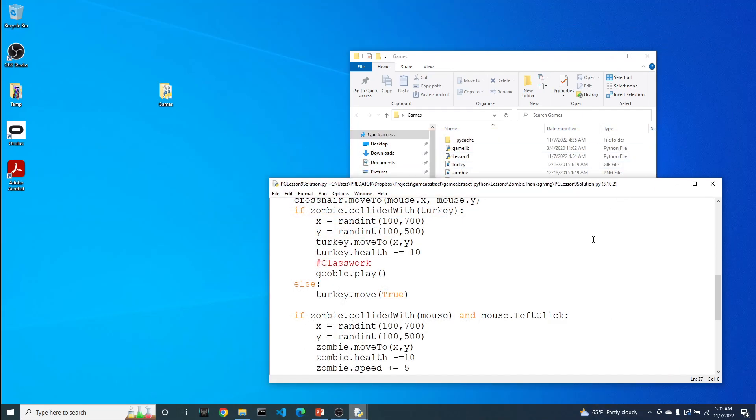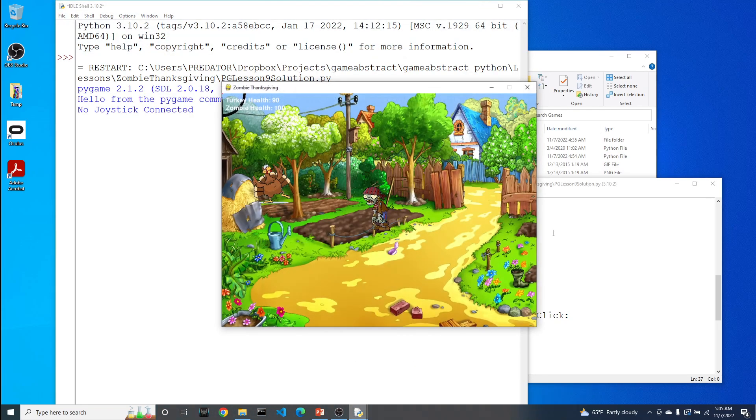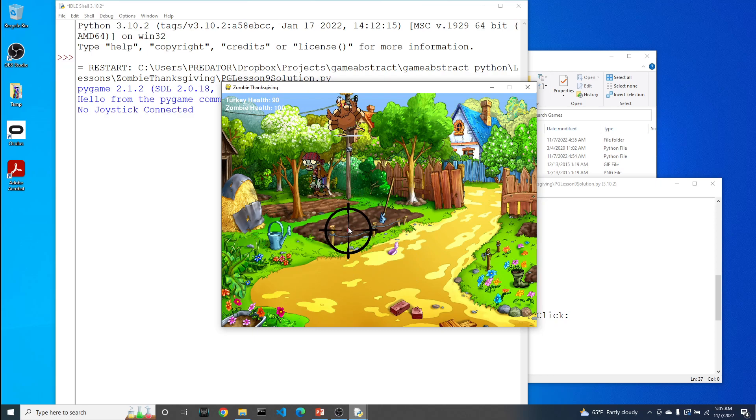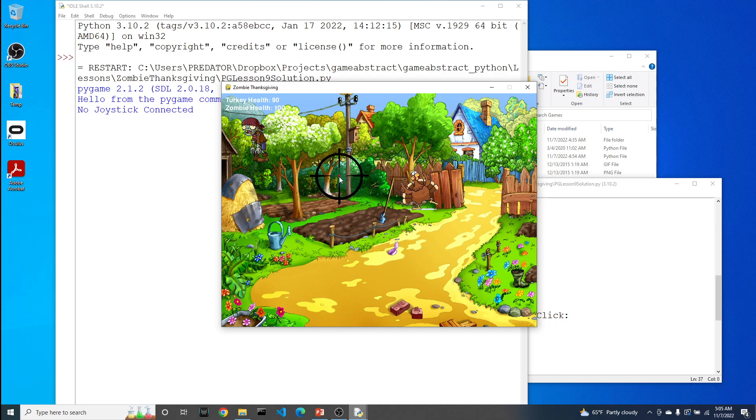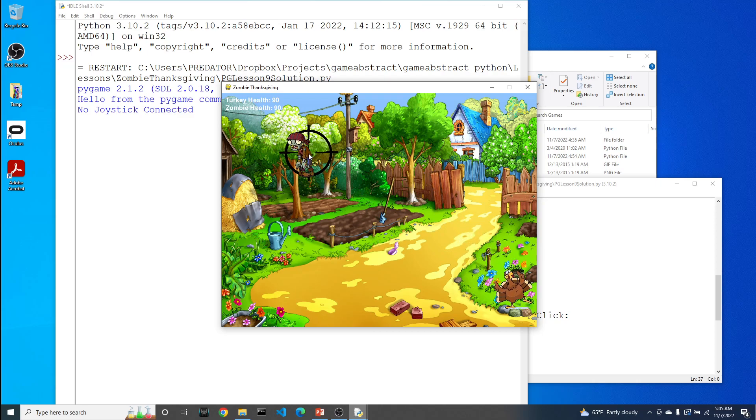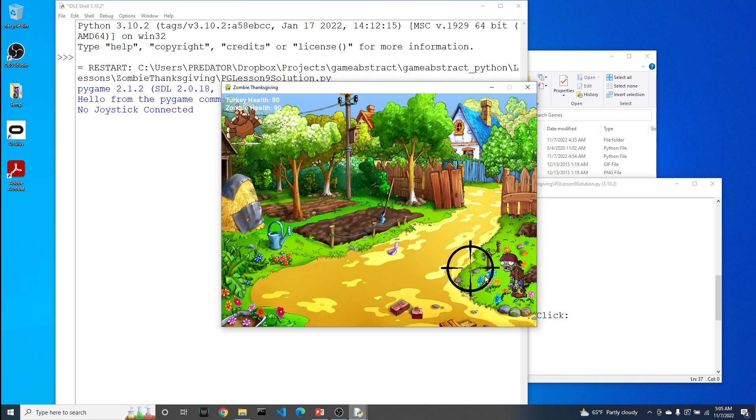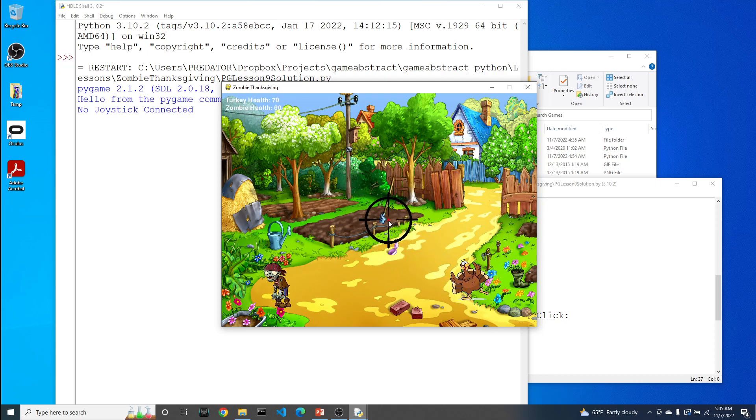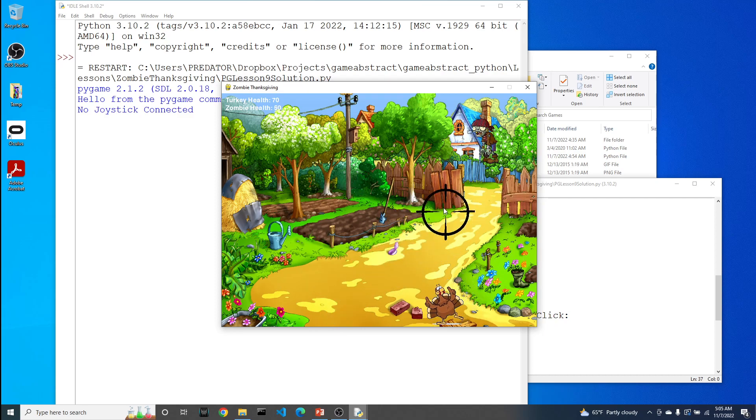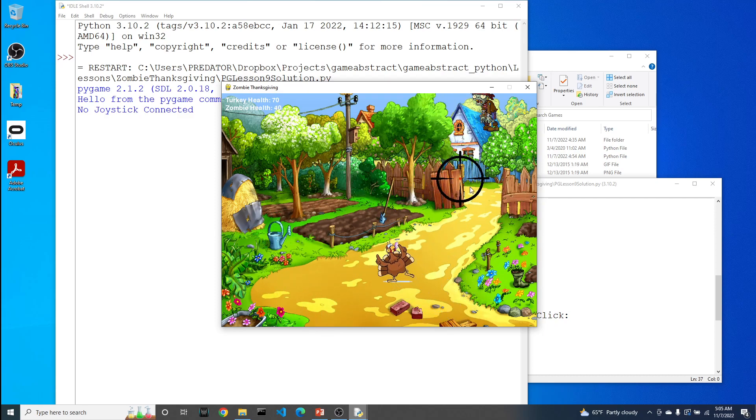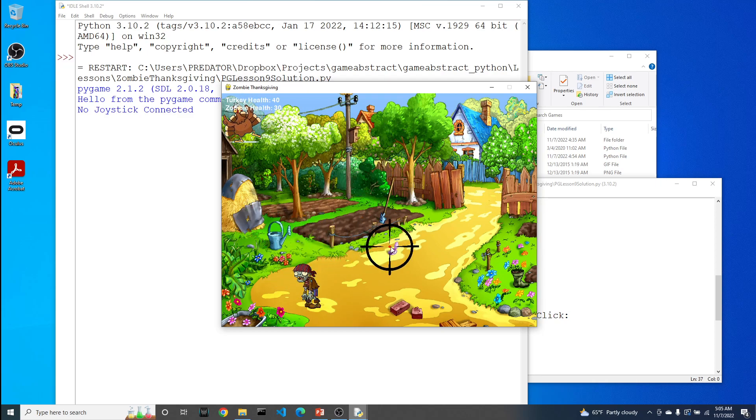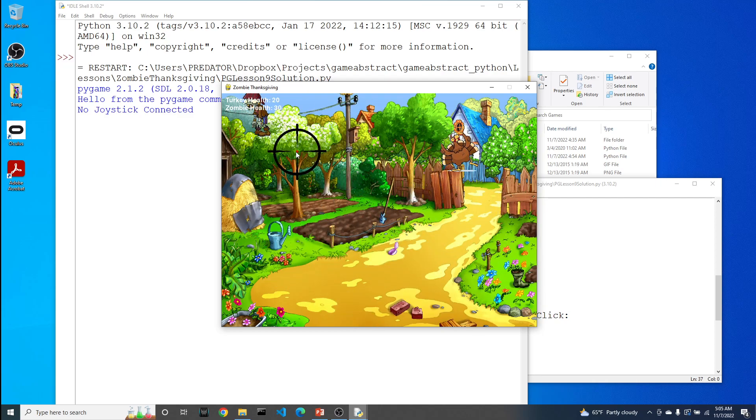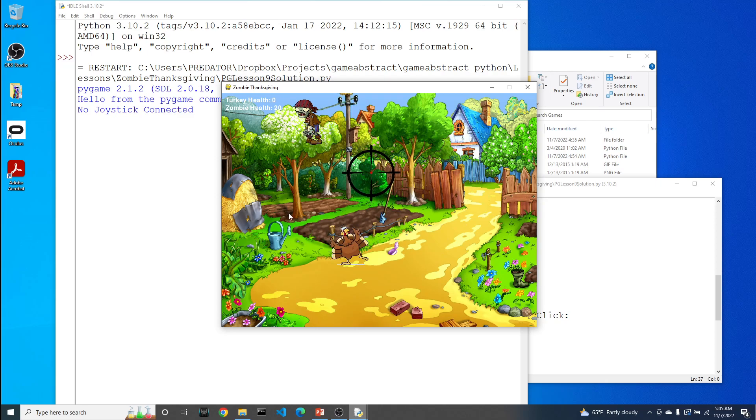Let's take a quick preview of what this game is called Zombie Thanksgiving. The idea behind the game is that we have a zombie that wants to eat our turkey. So it's our job to kill the zombie before it eats the turkey. Every time I shoot the zombie, it gets pissed off and goes a lot faster. As it gets faster, it gets a little harder. It's also more aggressive. Did I get it? No. The zombie managed to eat the turkey before I was able to kill it. So this is the guts of what we're looking to create within the next few videos.